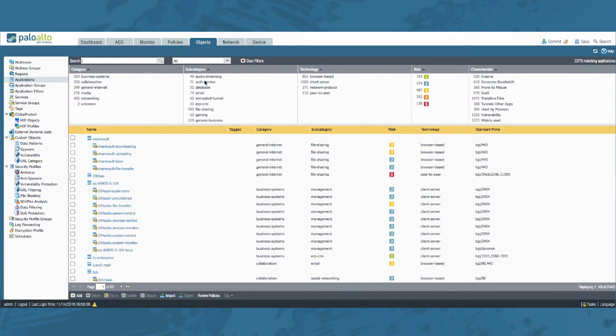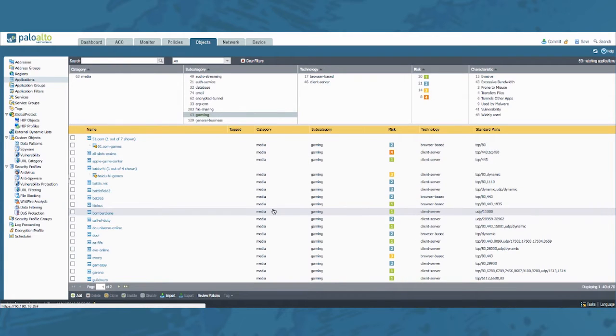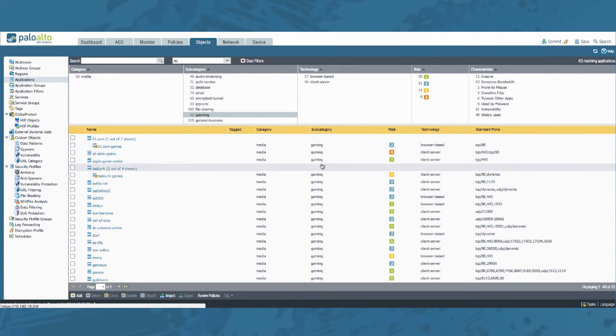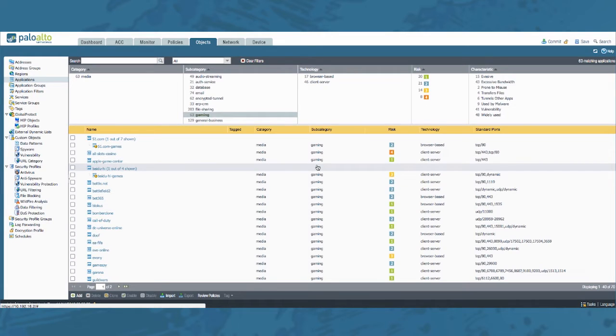For example let's select subcategory gaming. You see that the application list below immediately changes and updates to the selected criteria, only showing you all the applications with the subcategory equal to gaming.